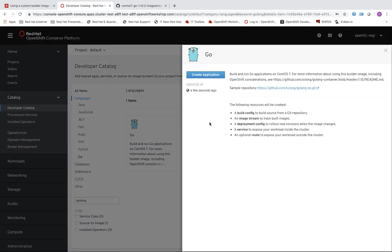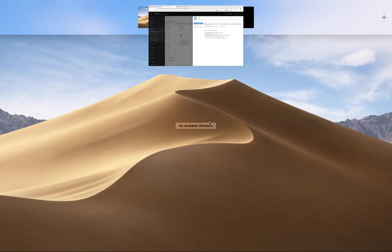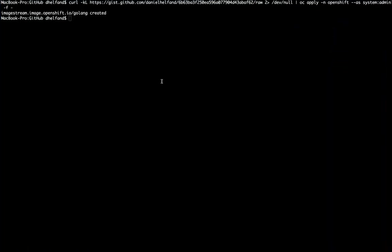So what I could do now is actually go through the web console and deploy Golang source code using this builder image. But instead what I'm going to do is show you how to do this with ODO from the command line. So we'll come back out to the terminal.